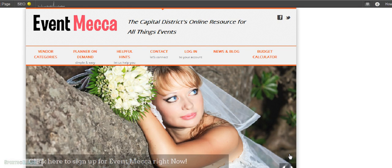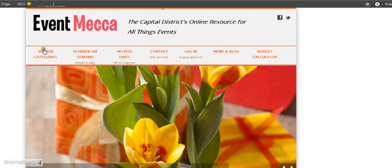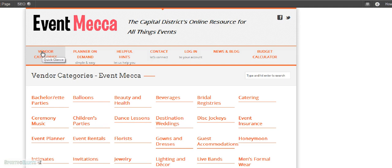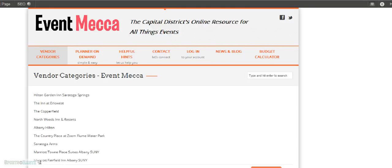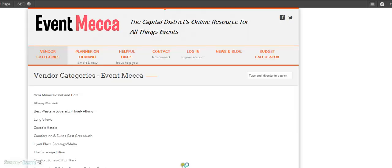The third way vendors and users can connect is by the vendor category quick glance option on the toolbar. This will list all the vendor categories that we have on these two pages. If we click one of these — guest accommodations — it gives a listing of all the vendors within that category. This is just another way individuals can find vendors.